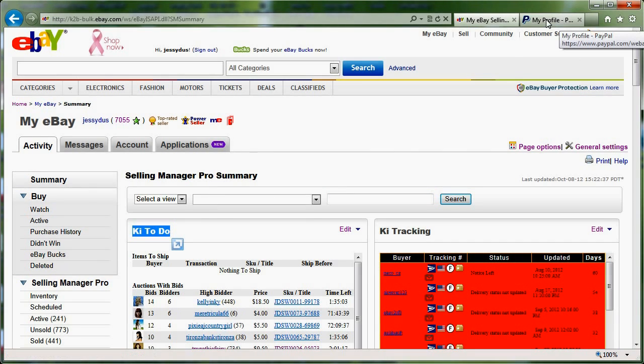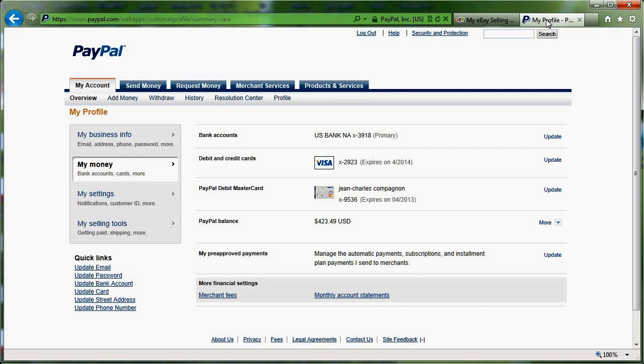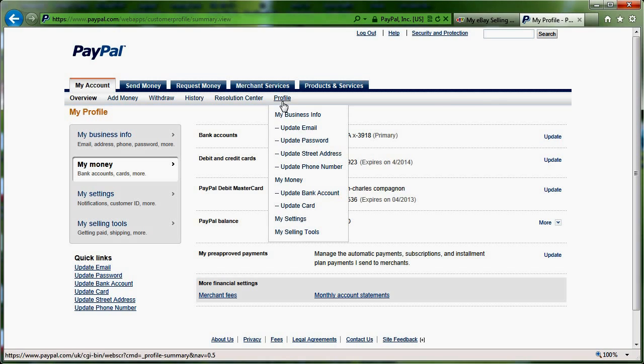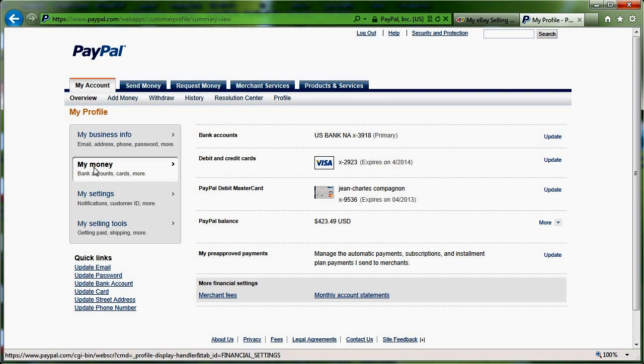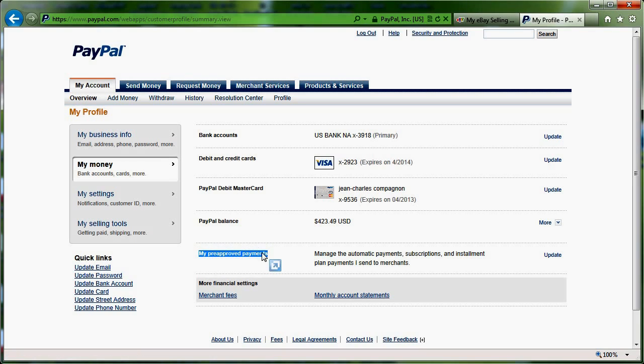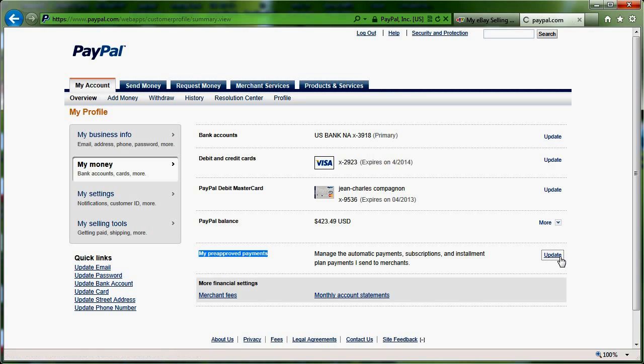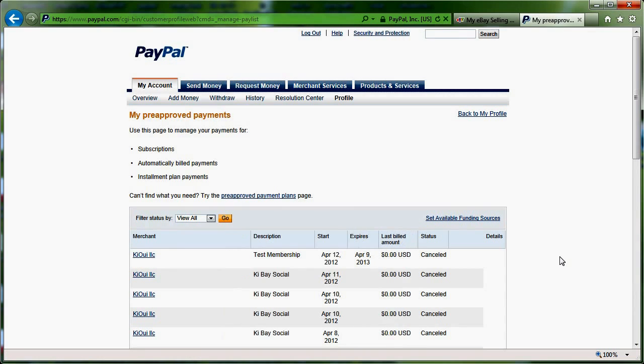The exact same way, if you go to PayPal, and I already logged into PayPal, and you go to your profiles, you can then click on My Money here and you will see here those pre-approved payments. This is the exact same thing but on the PayPal side. Those are payments that are authorized to your account.